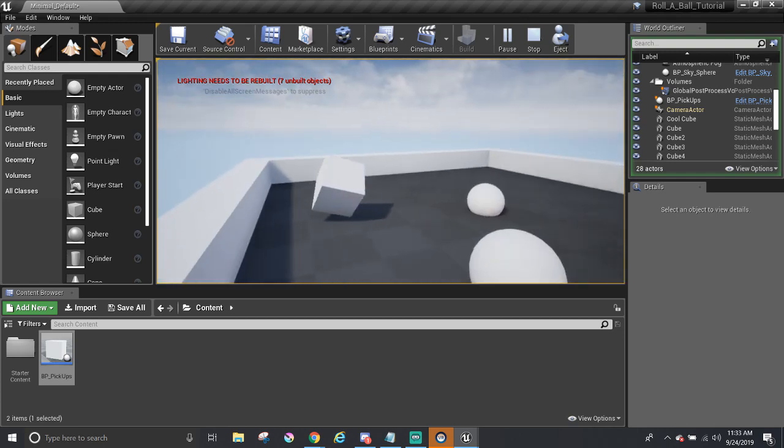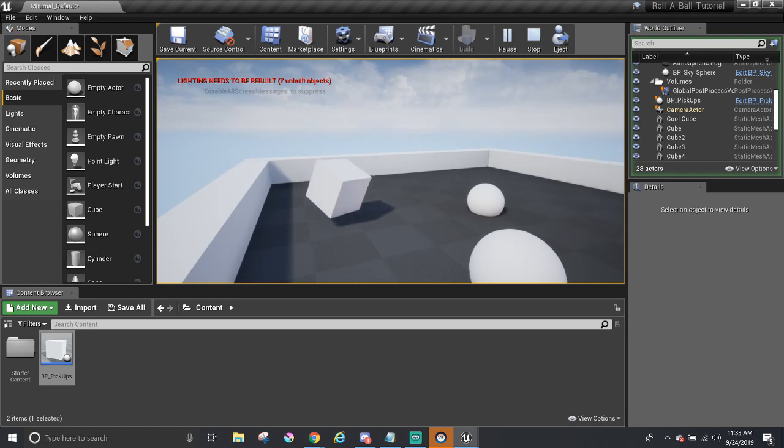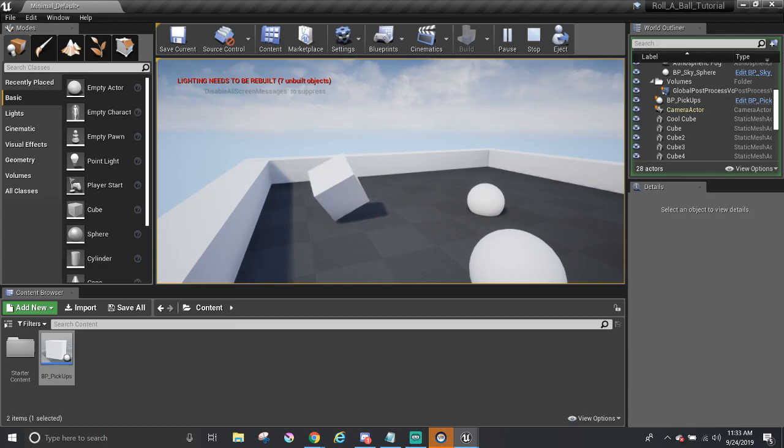However, if you're coming from Unity, please stick around just for a little bit. I'm going to try to make an analogy between the two engines about Blueprints.